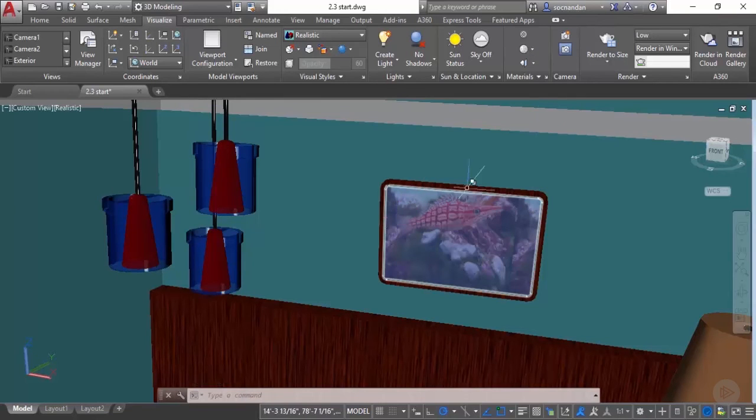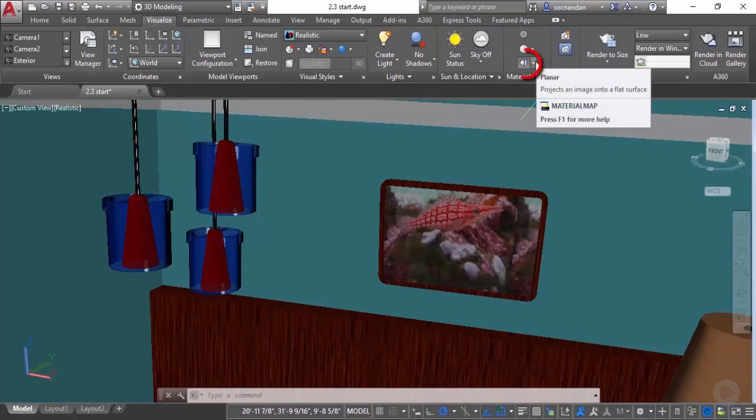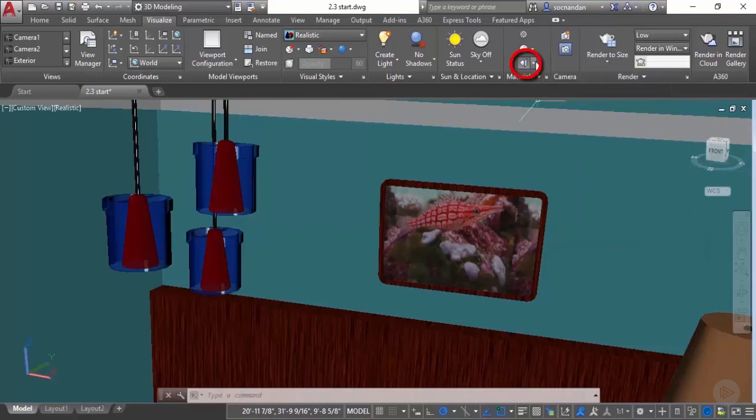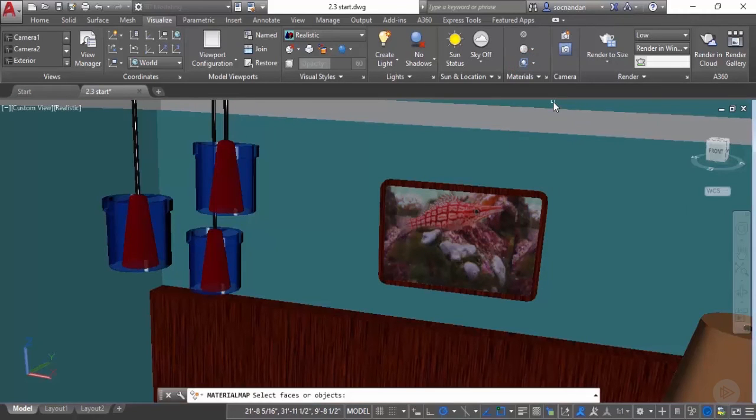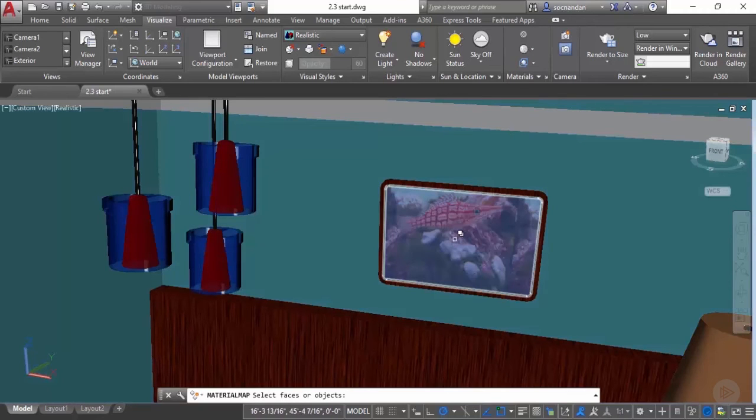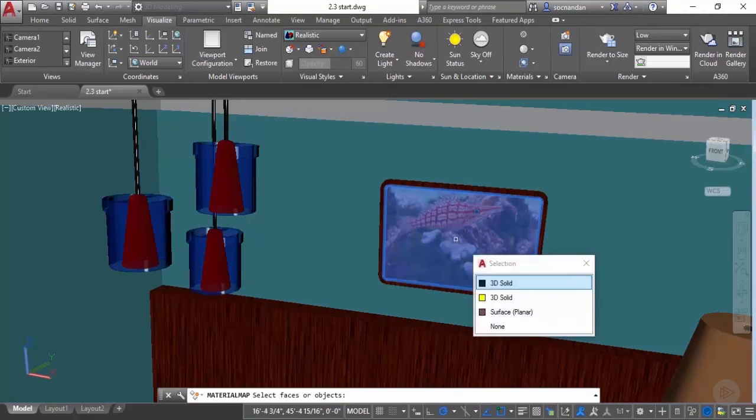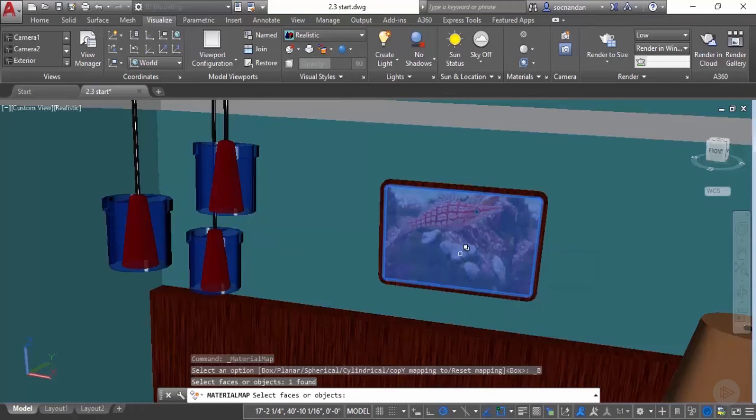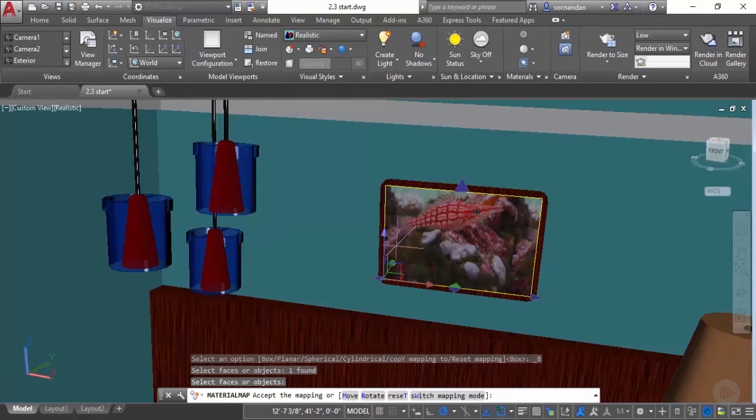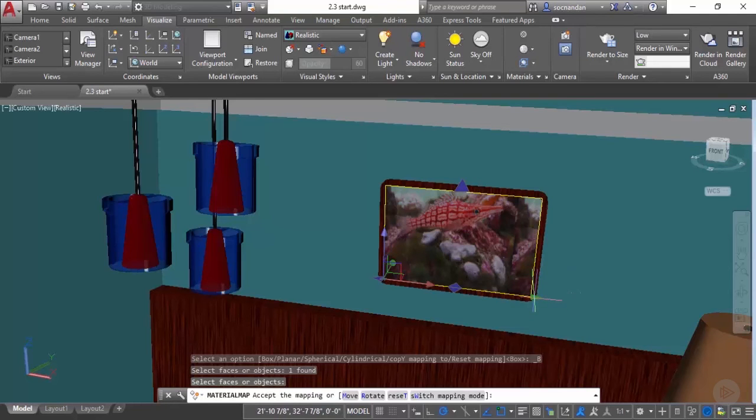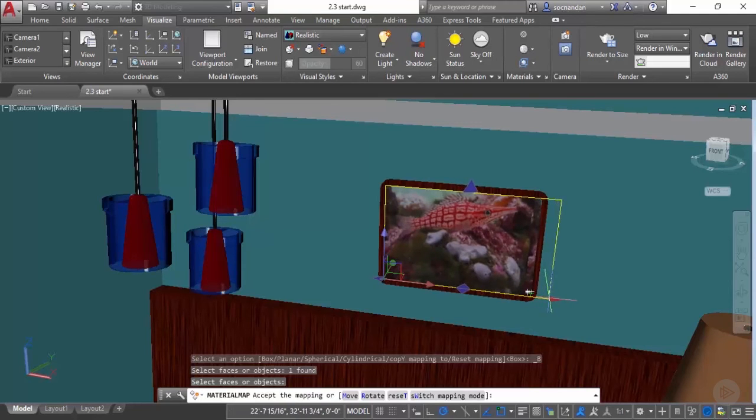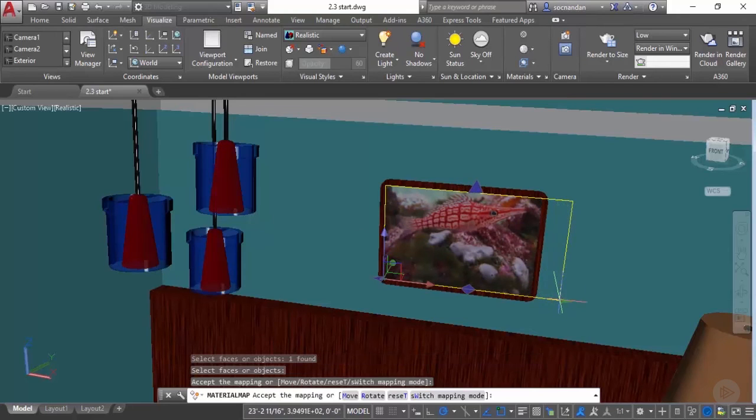For modifying it go to this materials panel and click on this material mapping and select this box option. Now select the object on which you want to apply this material mapping. Let's select this 3D solid and press enter. Now you'll notice these grips. These grips will be used to modify the mapping of this object or this image here. Using this grip on the right I will expand it towards right so that it fits completely here.